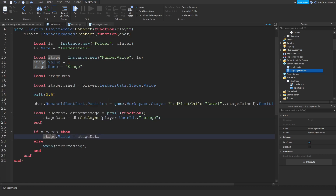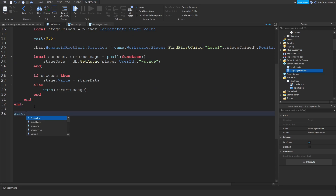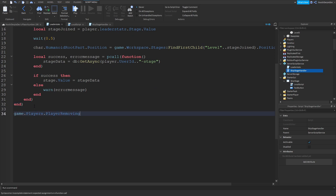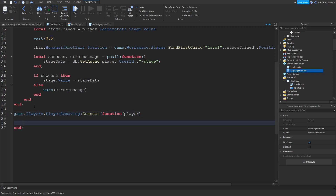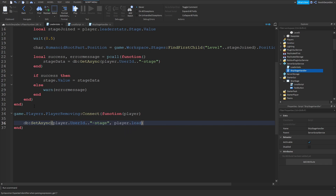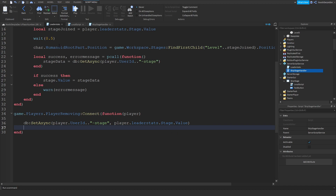Just a quick DataStore for saving. game.Players.PlayerRemoving:connect(function(player)). All we can do is DB:SetAsync(player.UserId .. '-stage', player.LeaderStats.stage.Value). And that is a quick DataStore.